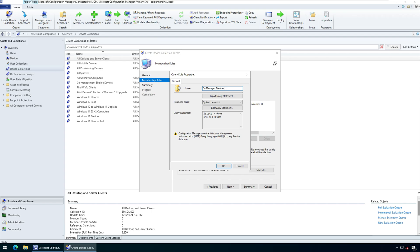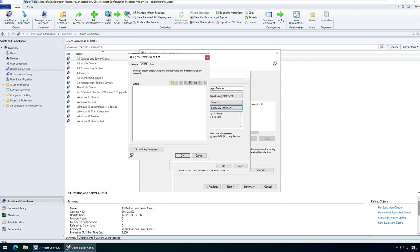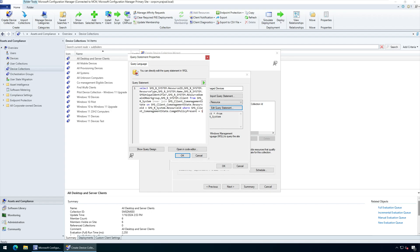Now click on Edit Query Statement. Select the Criteria tab. At the bottom, click Show Query Language. Here you must enter the WQL query for co-managed devices. You can find the link to the query in the video description.